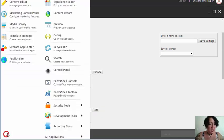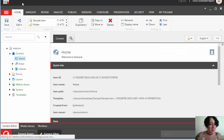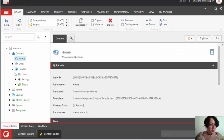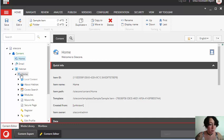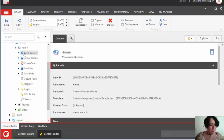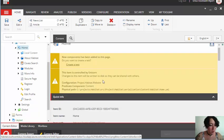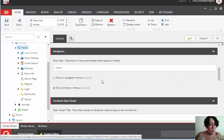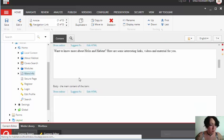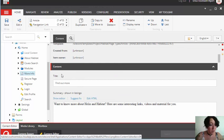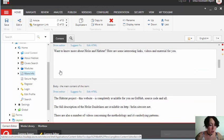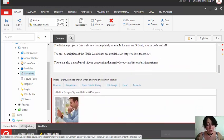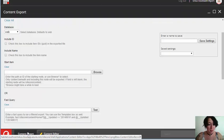So, let's take a look at our Sitecore content. We have a number of items under Habitat Home with a number of fields such as Title, Summary, Body, and Image. Those are the fields I'm going to retrieve.